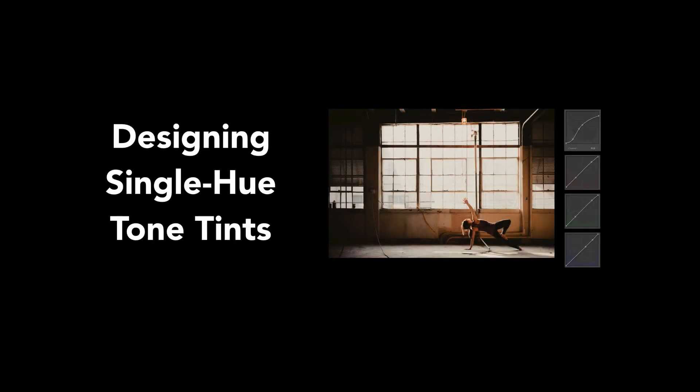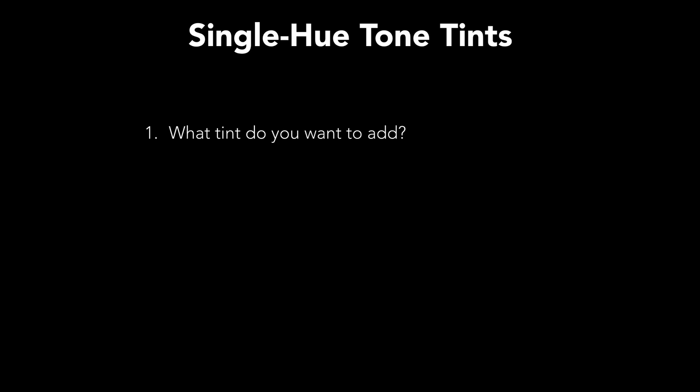All right, so now that we're experts on color theory, it's time to start looking at designing single hue tone tints. And when we think about designing these single hue tone tints, there's a couple things we need to consider.